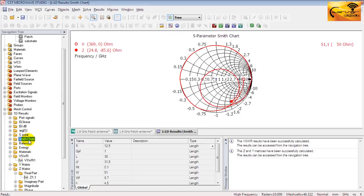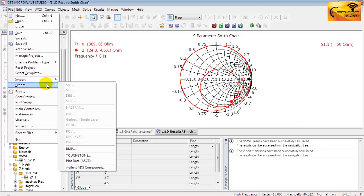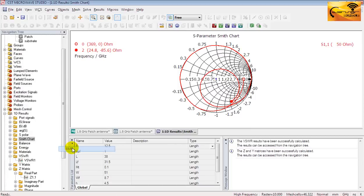And this folder will provide you the Smith chart of the antenna. You can export the Smith chart as an image file from the file menu. It will save the Smith chart as a BMP file.